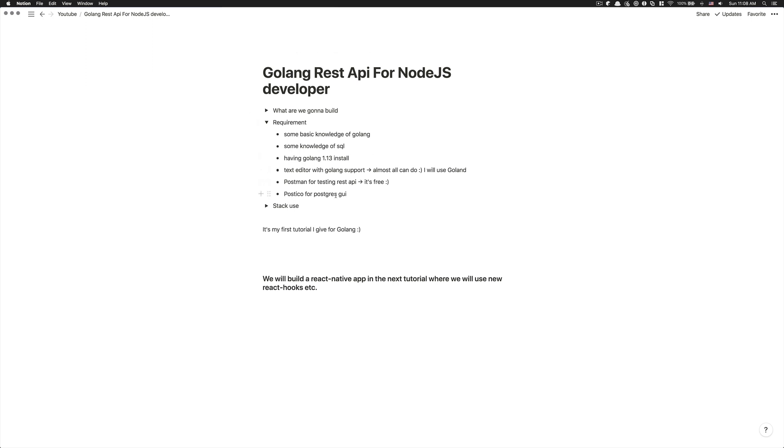And I'm going to use also Postico for the Postgres GUI just because I feel if we jump in the terminal and do all this stuff, I mean, I'm not here to teach you a command and stuff like that. I'm here to just help you getting into it. So by using a GUI, I think it's going to be easier to just see what happened in the database.